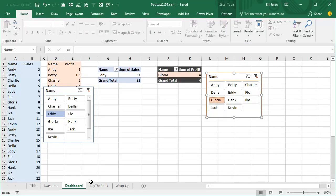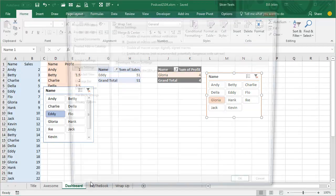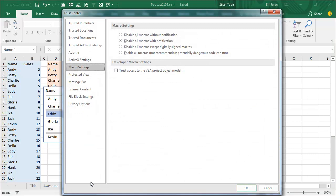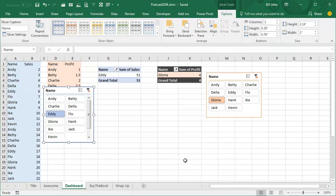If you've never done macros before, Alt T for Tom, M for Macro, S for Security, and you will be at Disable all macros without notification. You need to change that to the second one. That will allow your macros to work.